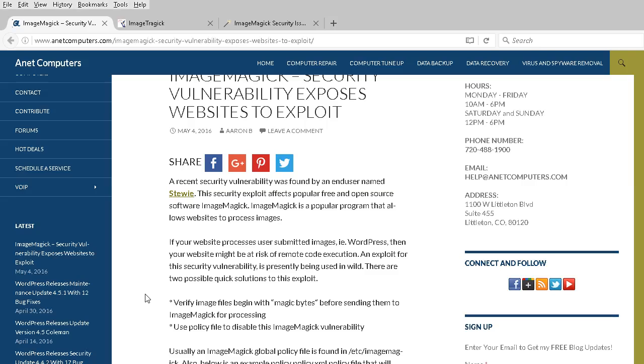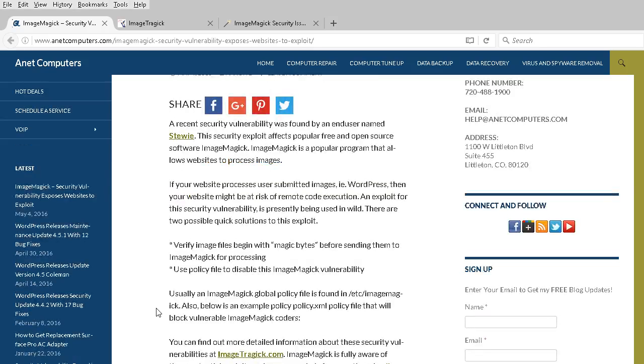That security exploit affects popular free and open source software ImageMagick. This is a popular program that allows websites to process images such as bulk uploads or the ability to house image galleries. WordPress is a popular CMS that uses ImageMagick.